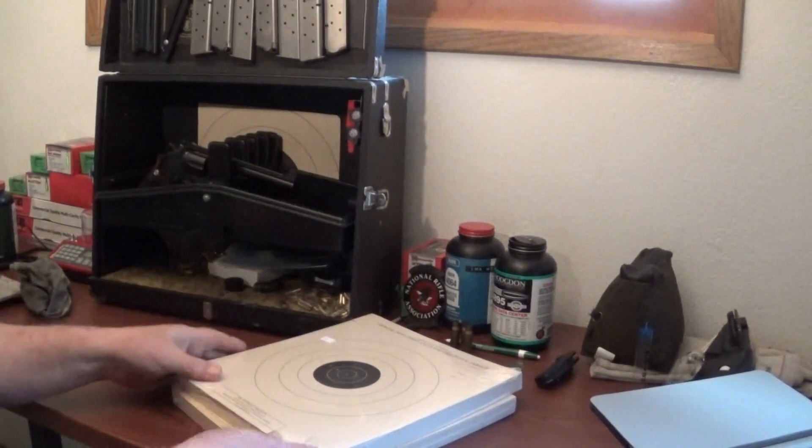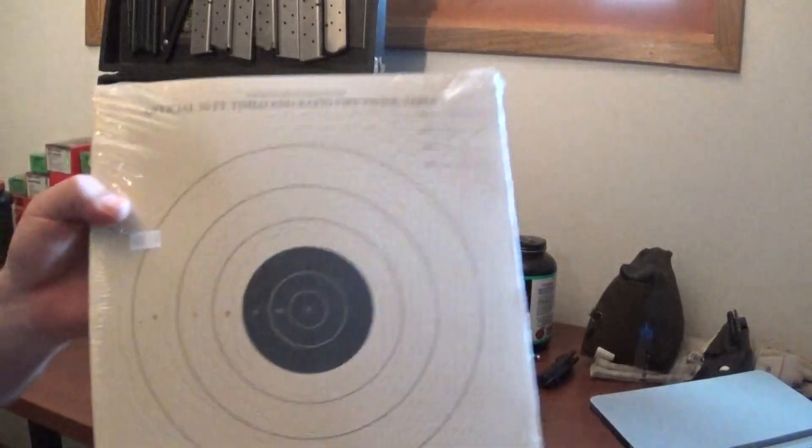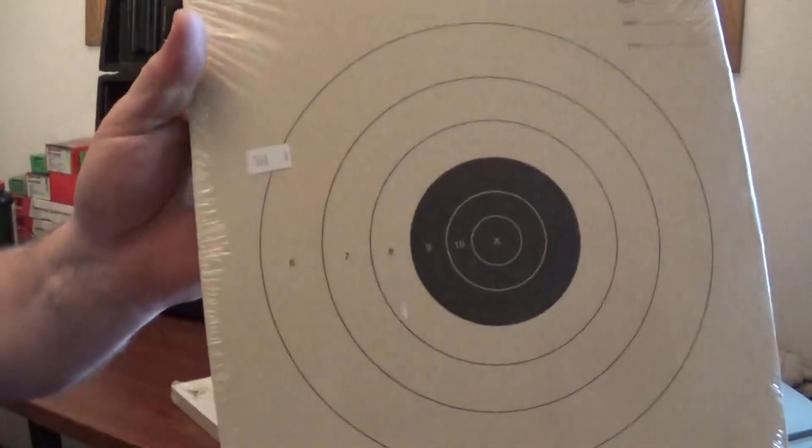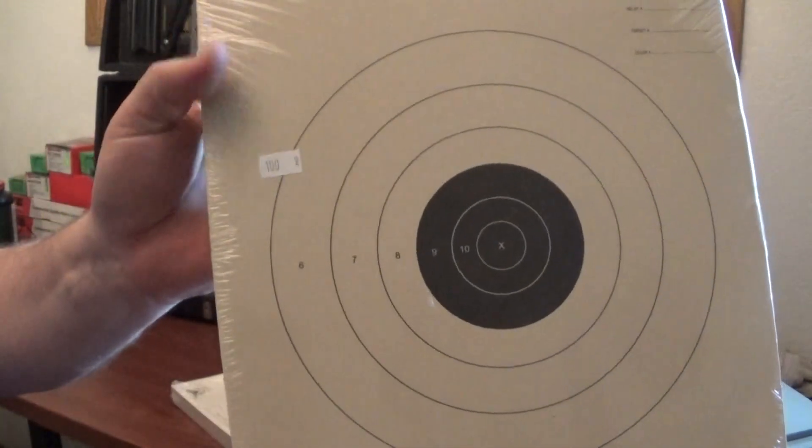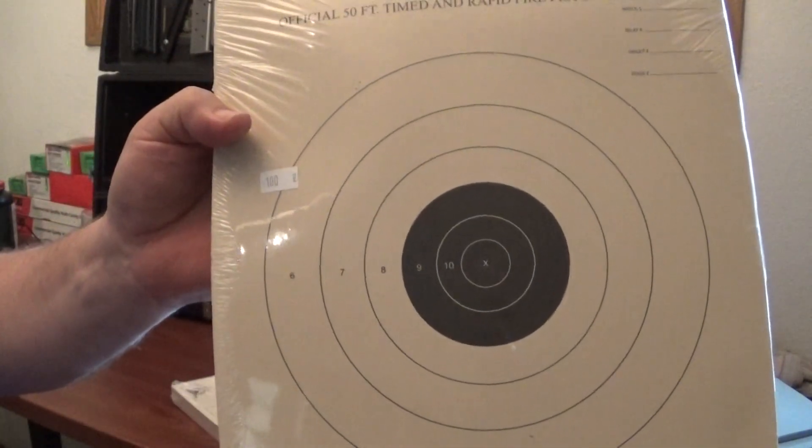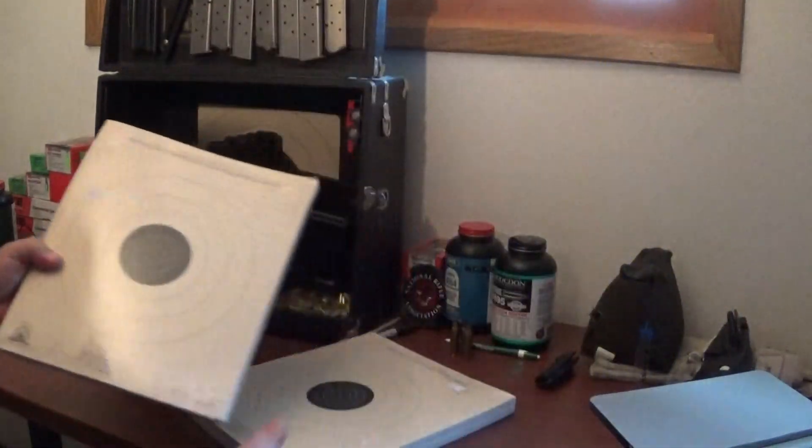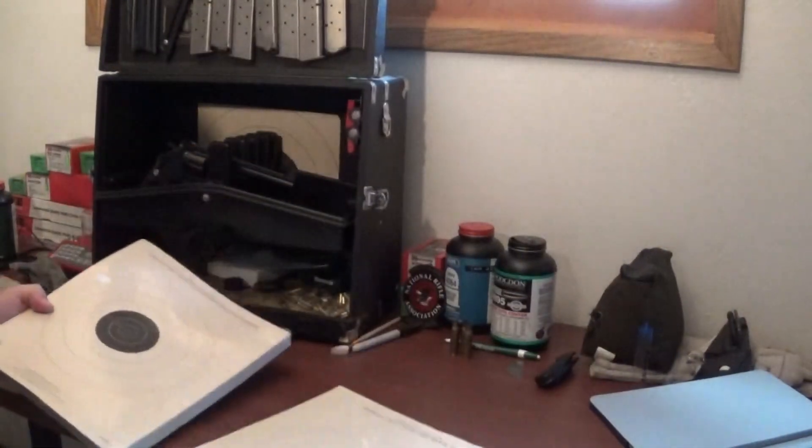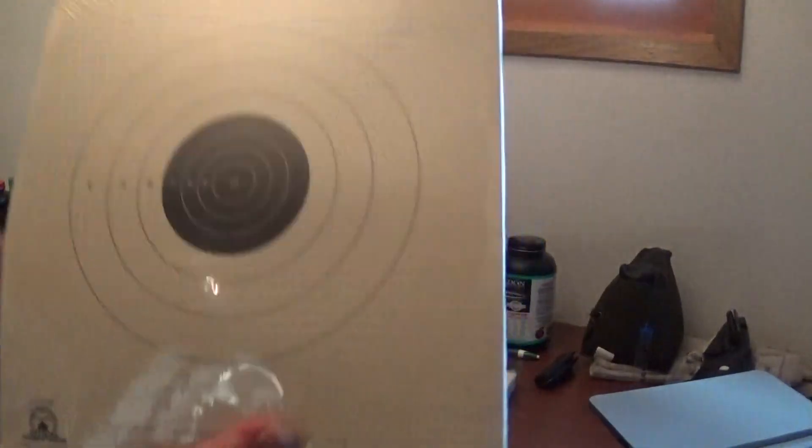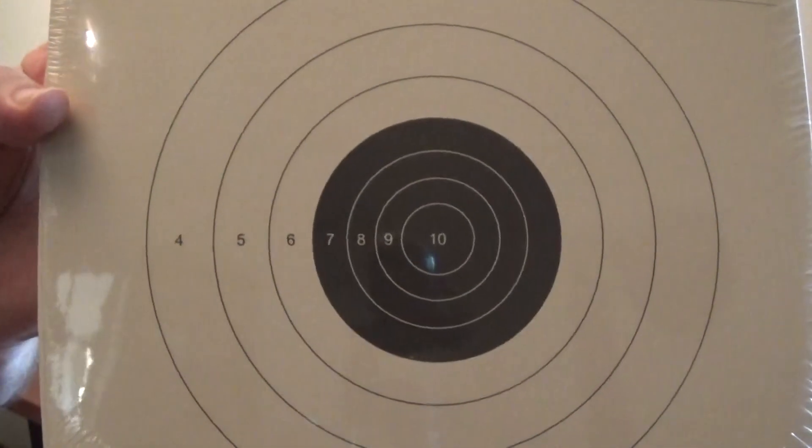So that's one reason why I got this. I got my Model 14. This is classic for shooting this style of match. Your slow fire pistol target.